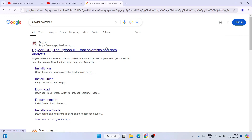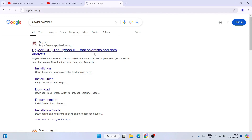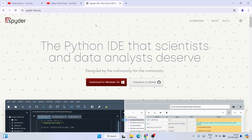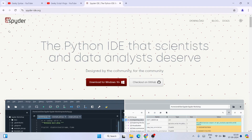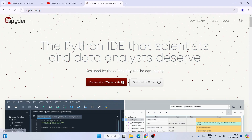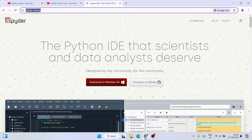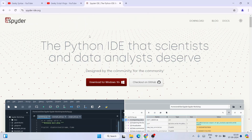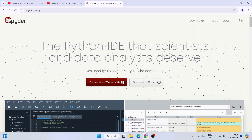Here you will see www.spyder-ide.org as the first search result. Click on it — Spyder IDE Python IDE — and it's going to redirect to the official site of Spyder. I'll provide this link in the description.